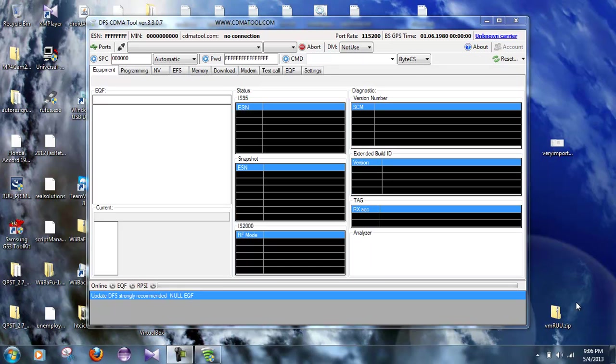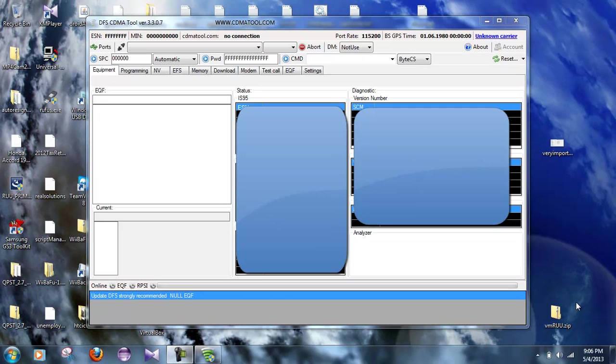The first thing you're going to need is the Samsung Gusto 2. You can get these from Walmart for $19, sometimes at Radio Shack for $9.95, which is a really good deal. It needs to be turned on, activated, and you need to use the internet browser on it at least once. So let me repeat that: you need a Samsung Gusto 2 activated and to have connected to the internet on it at least one time.